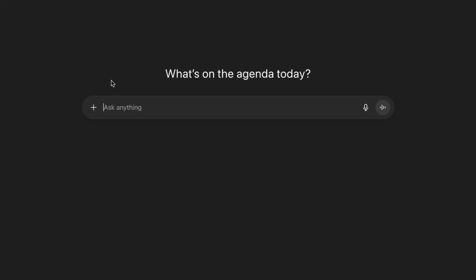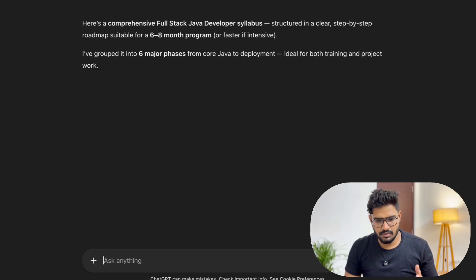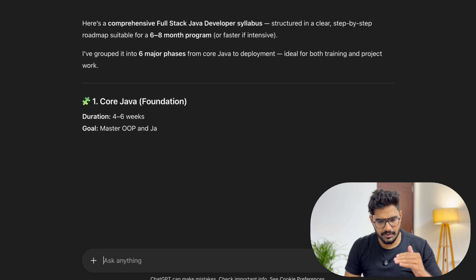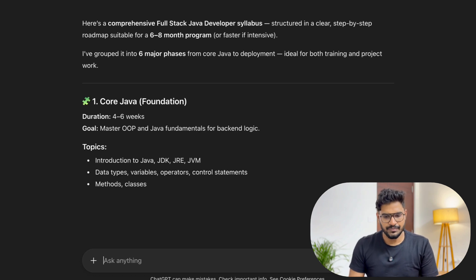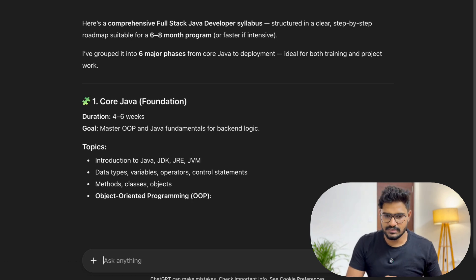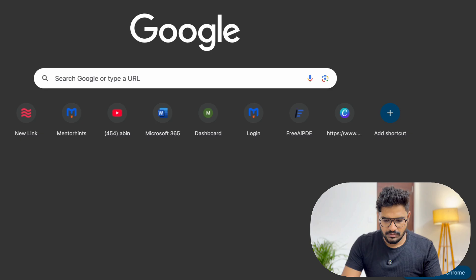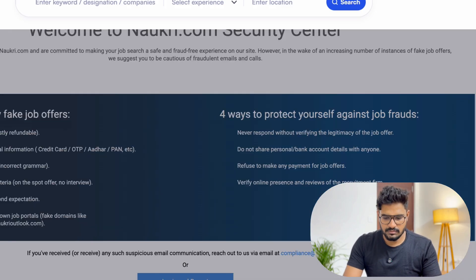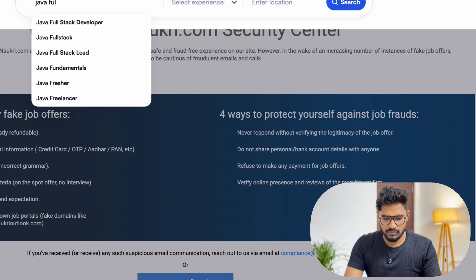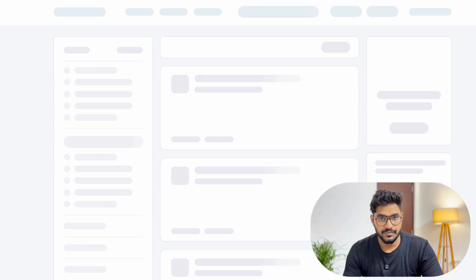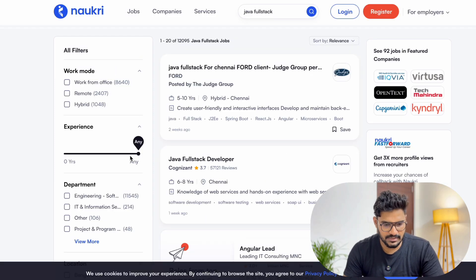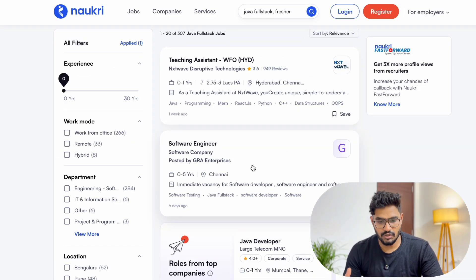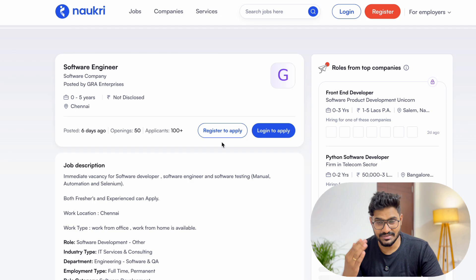First, we go to the job portal. Let's search for full-stack Java. We read the syllabus for full-stack Java and look at a 6–8 month program. Now, let's go to the current curriculum — search Java full-stack, then look at jobs with 0 years of experience to get the job description.